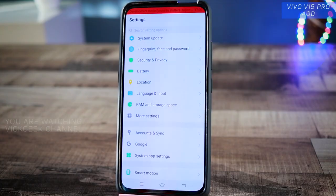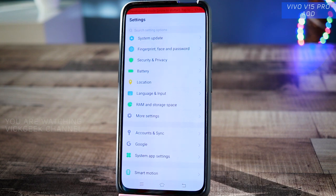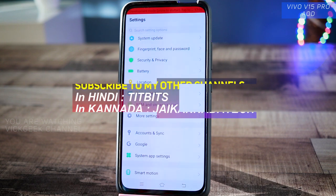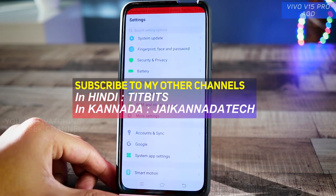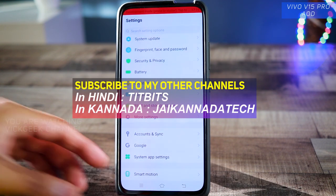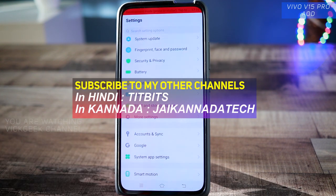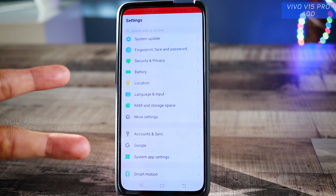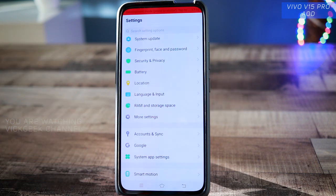Hey everyone, in this video let's look at the Vivo V15 Pro's features and other hidden settings. There are a lot of settings that Vivo V15 Pro provides and that's what I'll be covering. I've already made two of these videos, so if you haven't watched those yet, make sure you watch that.